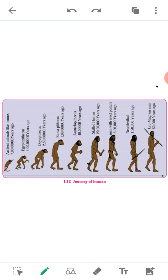The biodiversity that is known today has been said to be formed from a very simple unicellular organism due to evolution. Bio means living, diversity means different varieties. What we see around us today is evolved or formed from a very simple unicellular organism.